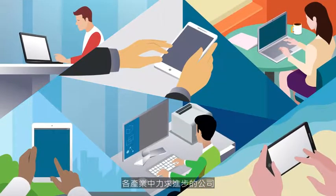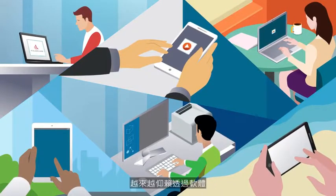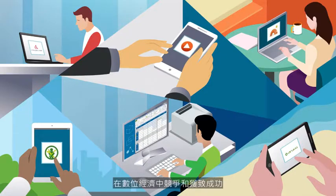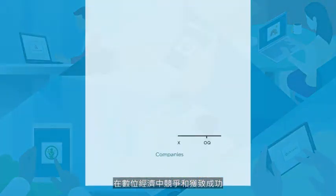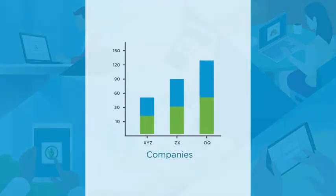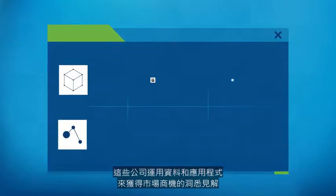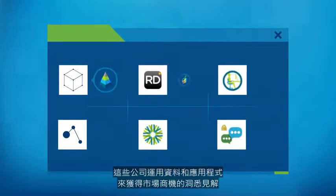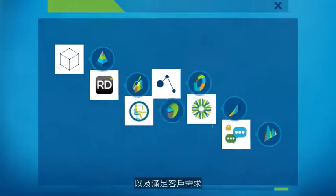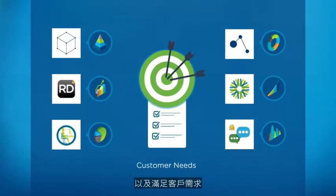Progressive companies in every industry rely more and more on software to compete and succeed in the digital economy. They use data and apps to gain insights about market opportunities and meet customer needs.